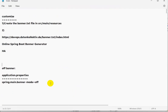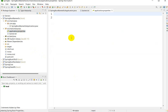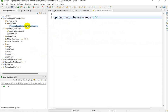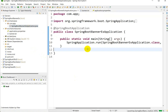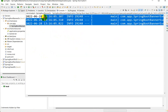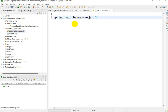Next, let's see how to turn off this banner. Copy the property and go to application.properties, then paste: spring.main.banner-mode=off. Press Ctrl+F11 to run as a Spring Boot application. You can see the banner is no longer appearing. Using this property, we can turn off the banner.